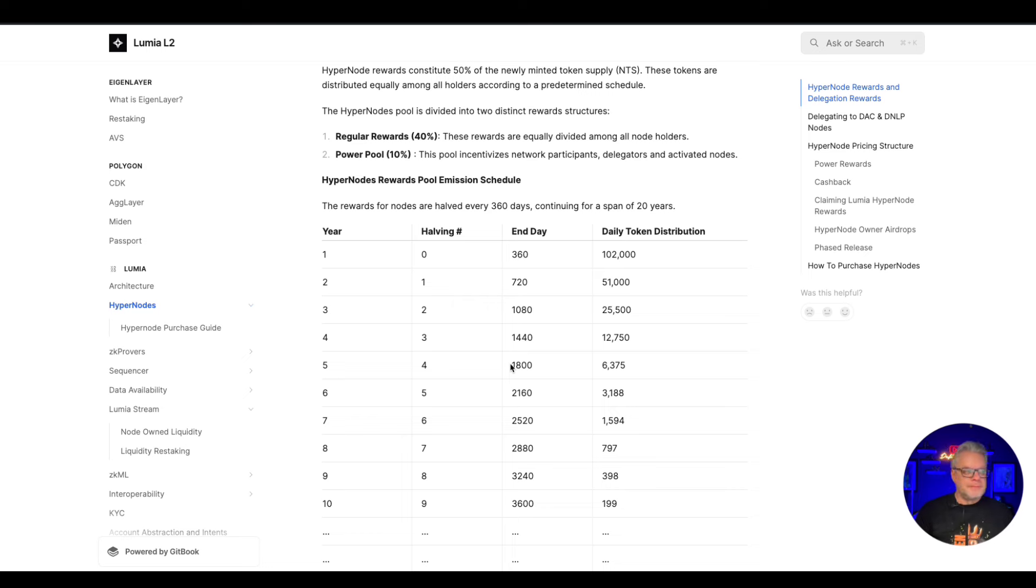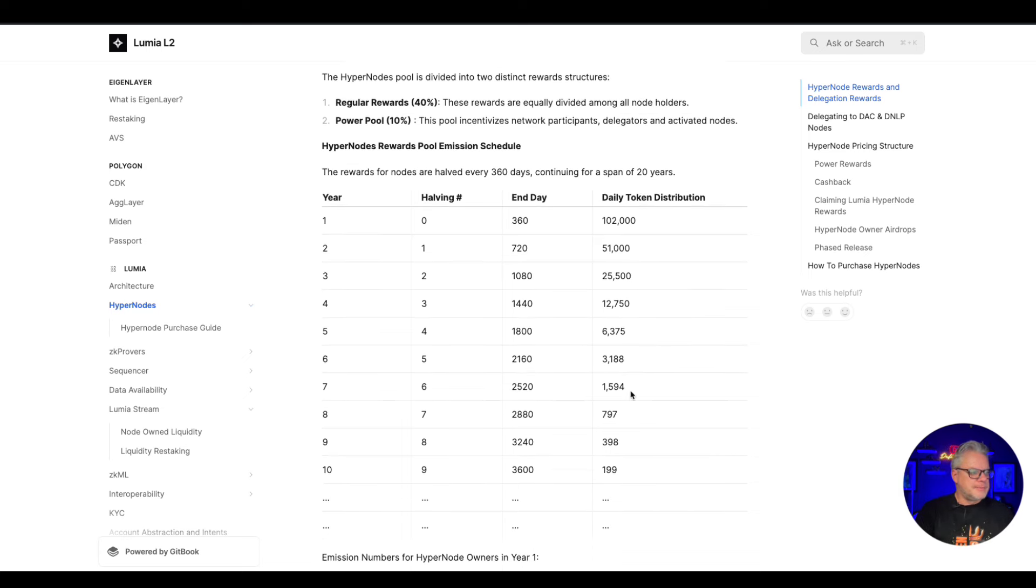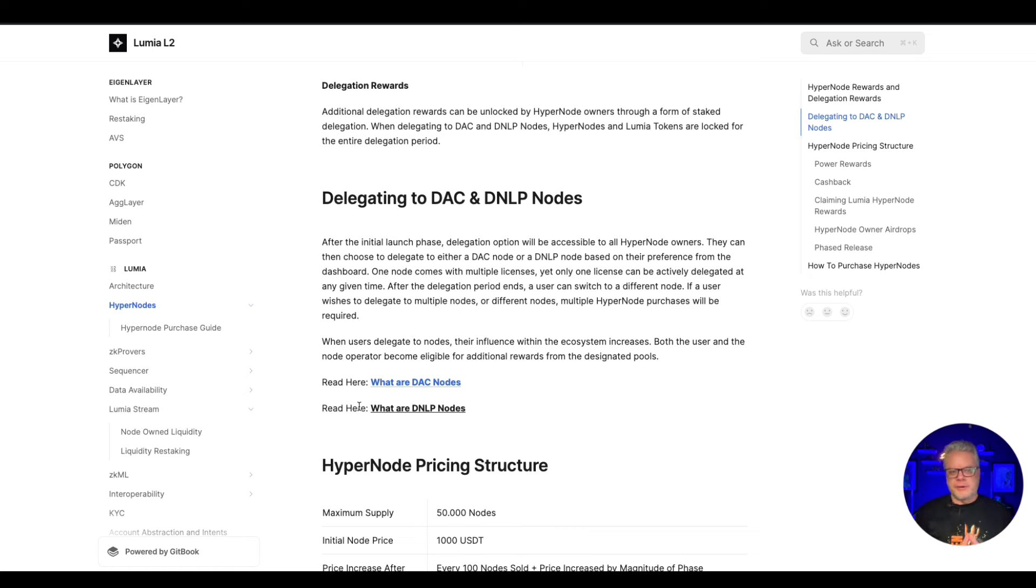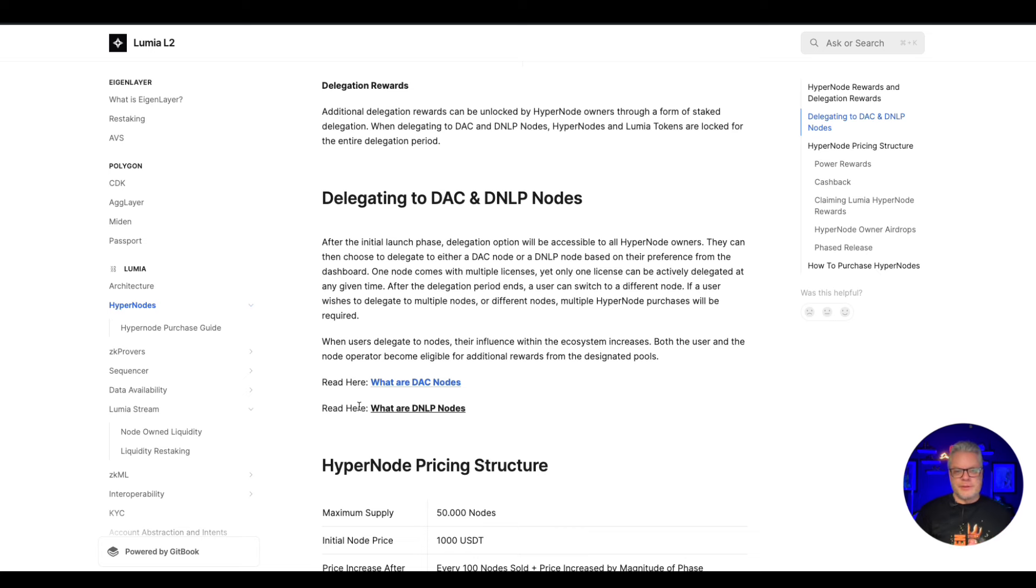If you just buy and hold a node, you're going to be sharing 102,000 Lumia rewards every day with other node holders. But if you then delegate your nodes to certain aspects to the system, then you're going to be earning extra on top of that as well.